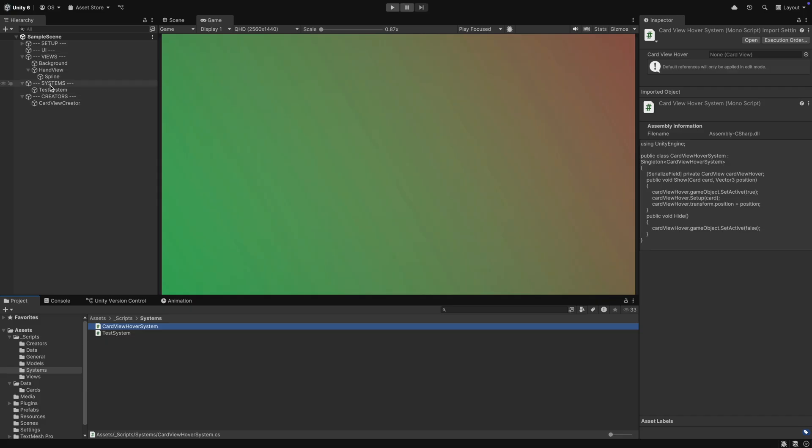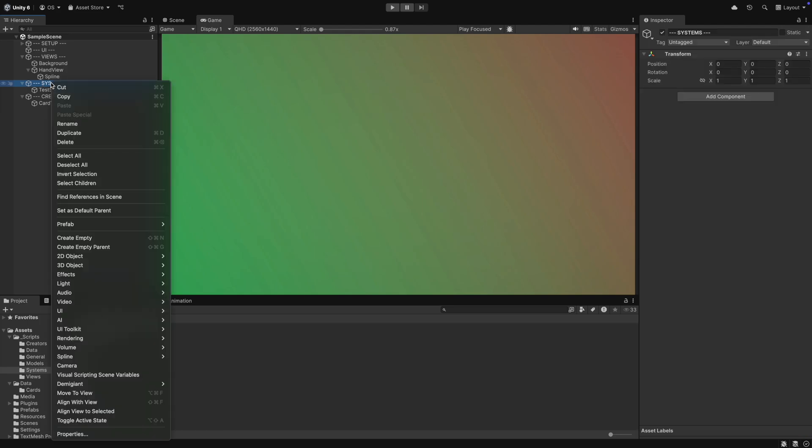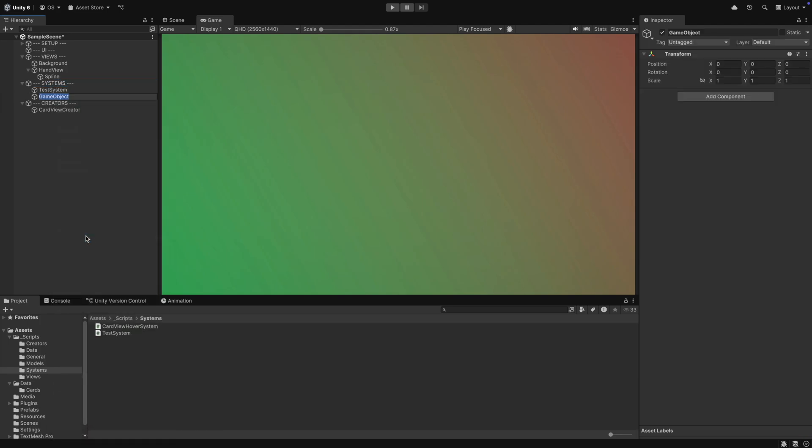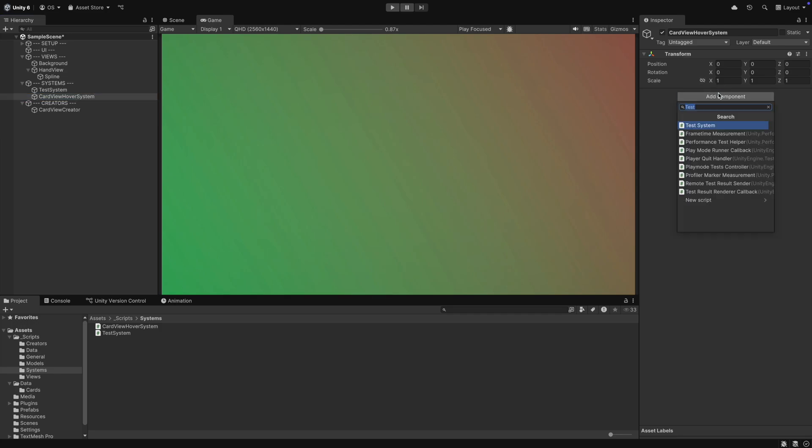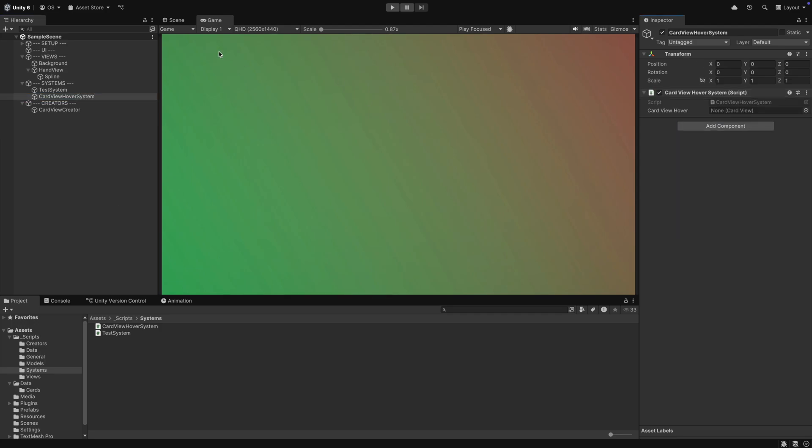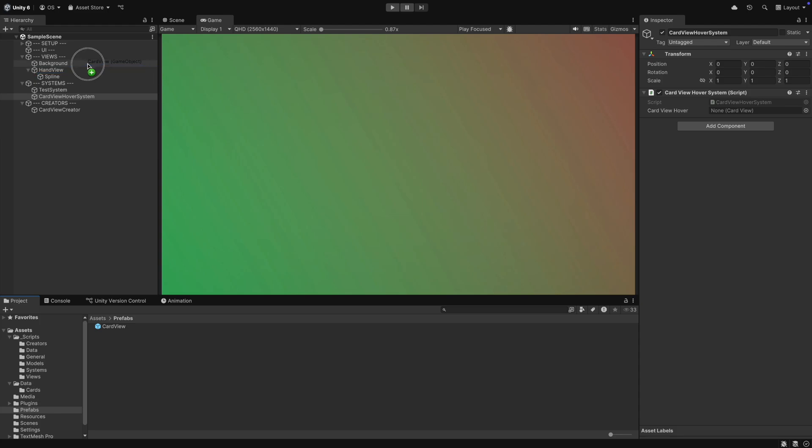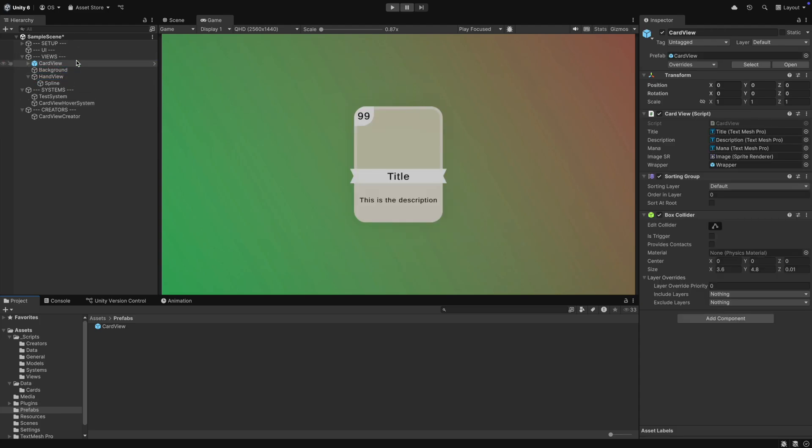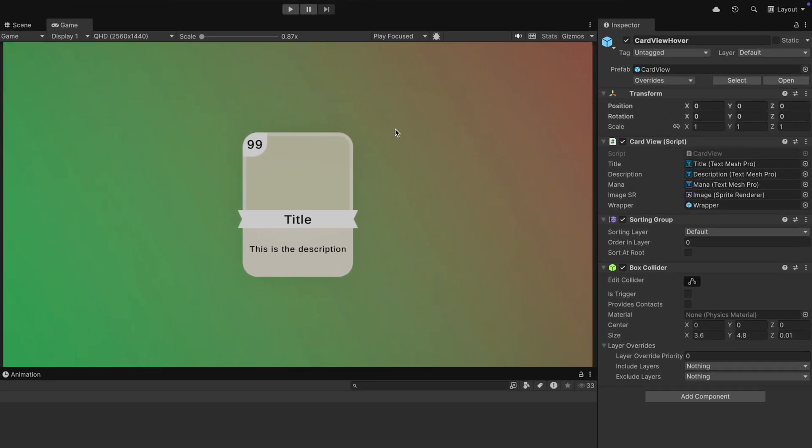But first, let's go back to Unity and create a game object under Systems that will hold our hover system. We then also drag our CartView prefab into the Views section of our scene. We will modify it slightly so that it fits our needs for the hover system, but we do not apply those changes to the prefab. The changes should only be for this instance of the CartView.